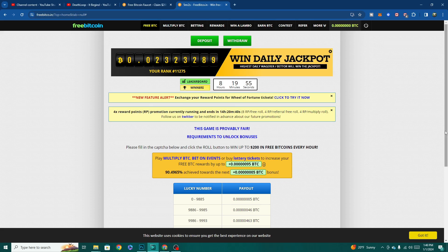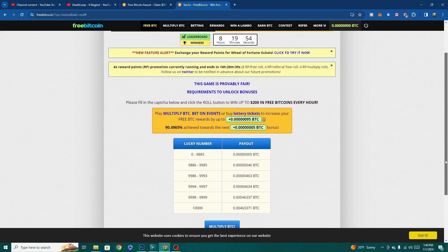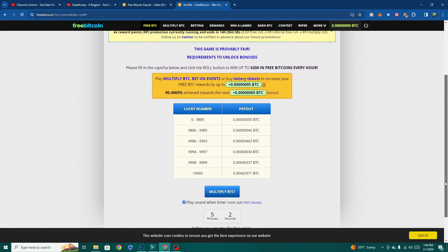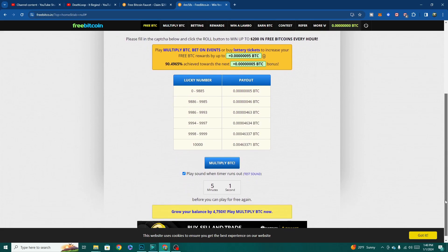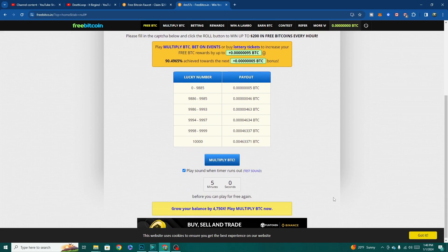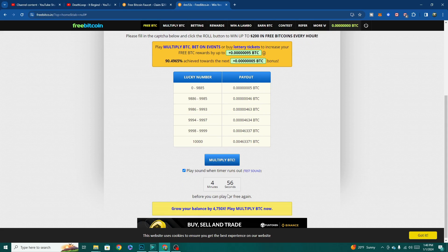First, this video is brought to you by my favorite Bitcoin faucet, freebitco.in. Take your chances and roll the faucet for up to $200 in free Bitcoin every hour. Link to the site is in the description. Stay tuned later in the video to see how it works and all the cool stuff you can do with your payouts, including easy withdrawals.